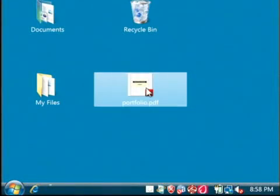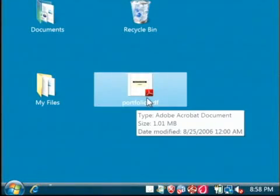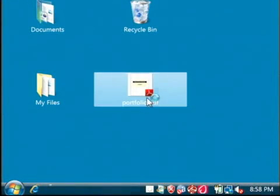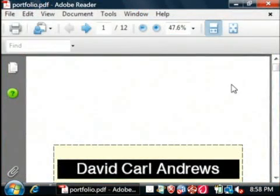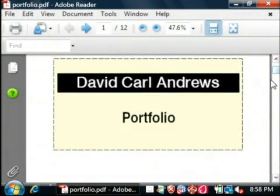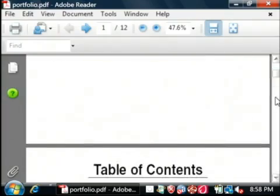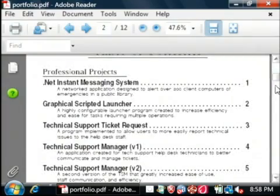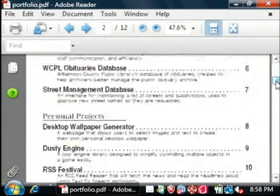I have here a file called portfolio.pdf. This is my own professional portfolio and it has a lot of text in it.